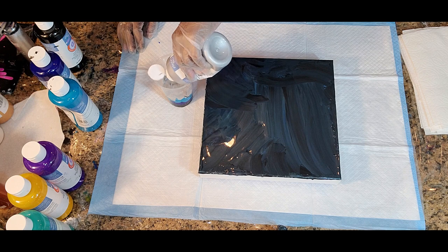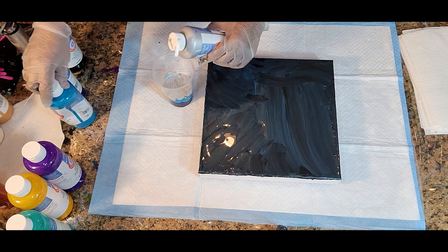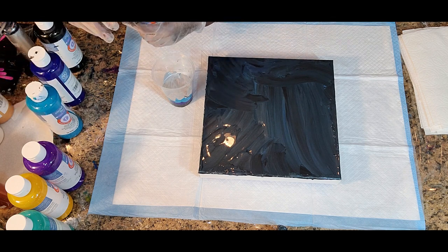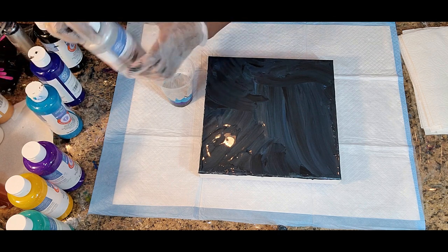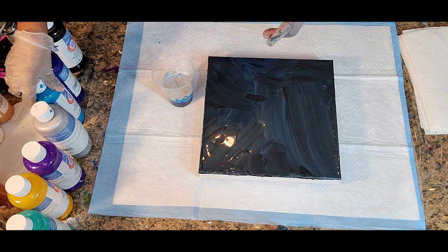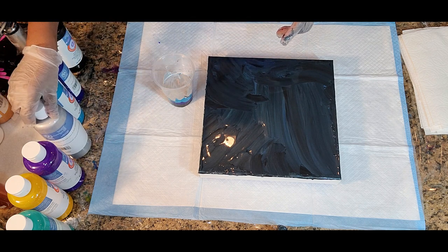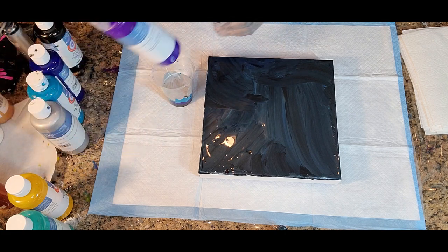This is silver. The color I just put down was turquoise. Turquoise, silver. Now we have violet.